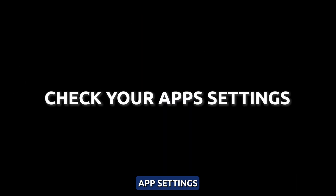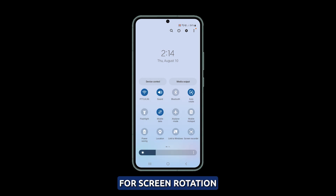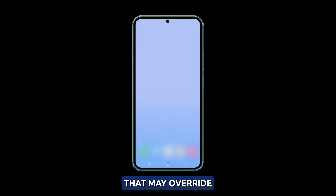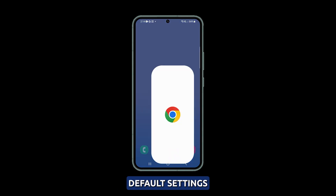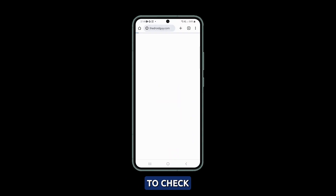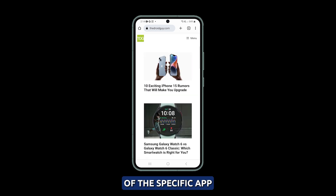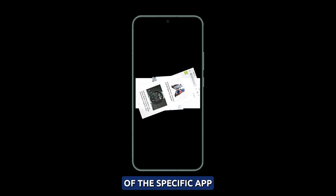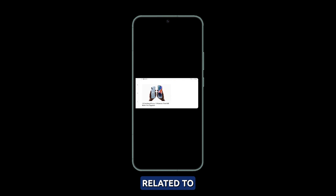Check your app's settings. Some apps have their own settings for screen rotation that may override your device's default settings. To check if this is the case, you'll need to go into the settings of the specific app and look for a toggle or option related to screen rotation or Auto-Rotate.